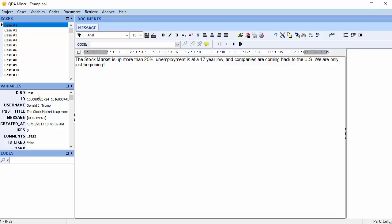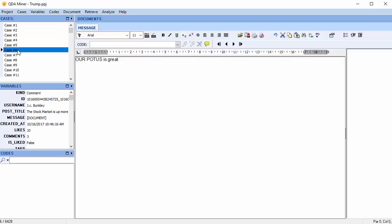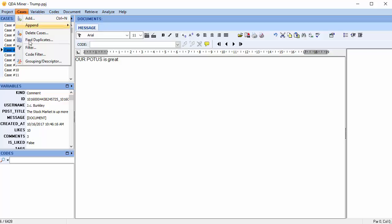As people may want to analyze comments or the posts themselves, it's important to take note of two variables: kind and post title. Kind tells you whether it's a post or a comment. We can see the first one is a post. The post title is the same as the post itself. If we click to another, we can see that this is a comment, and the post title indicates the post that this comment was made on. You can filter for posts or comments if you want to analyze one or the other.